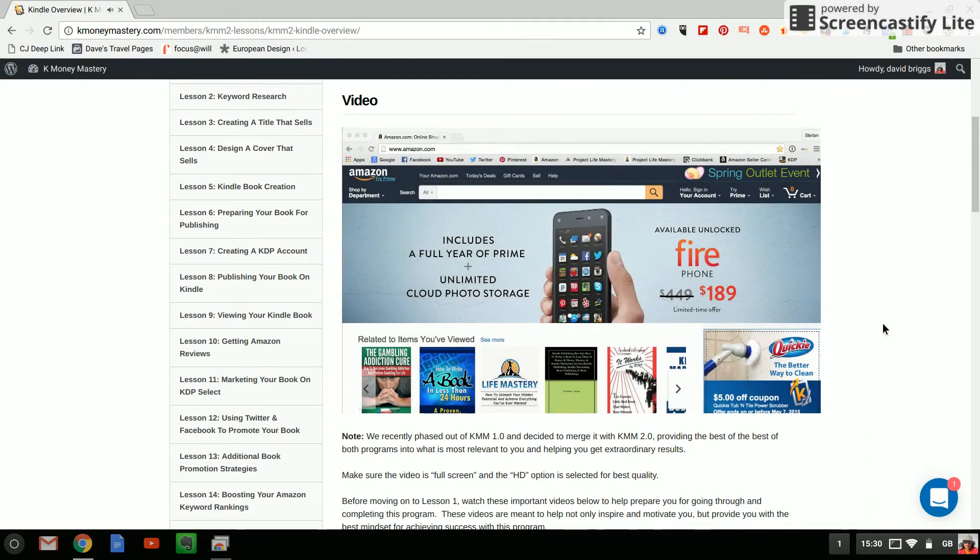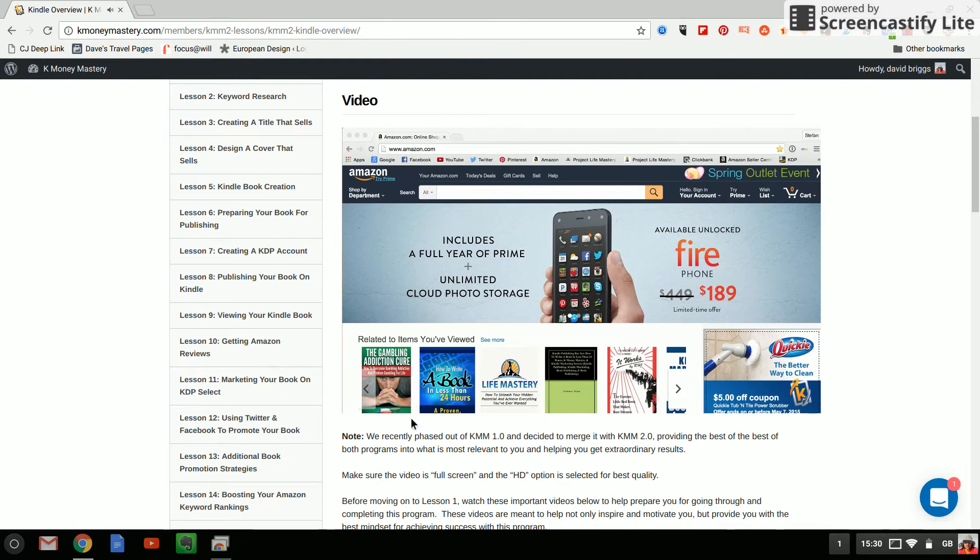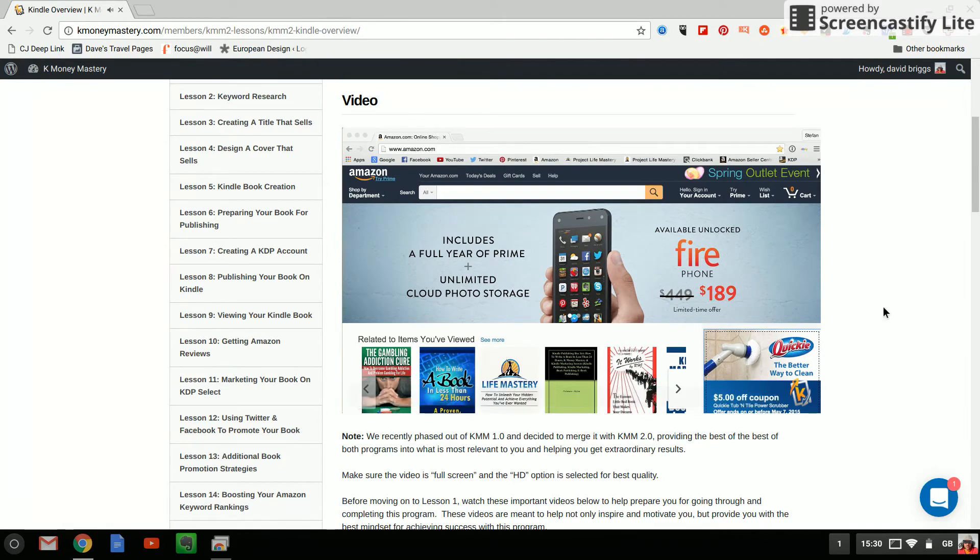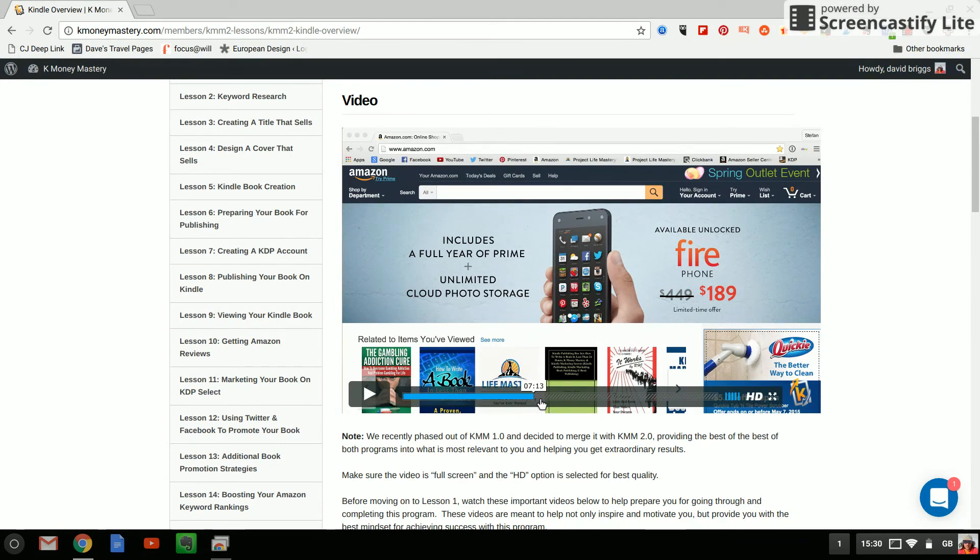Let me give you a brief play of this video here just for a few seconds. Hey this is Stefan from K Money Mastery and in this video I'm gonna give you a brief overview of how Kindle publishing works. Now right now I'm on a website called Amazon.com and I'm sure you're already familiar with Amazon maybe you've shopped here before. Okay so as you can see it's an introduction video it plays nice and smoothly. He's doing some sort of screencastify as I am.